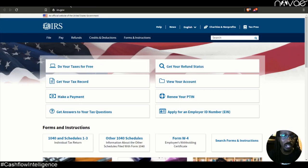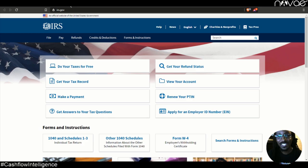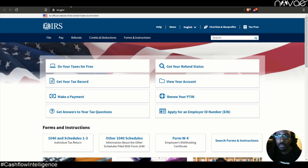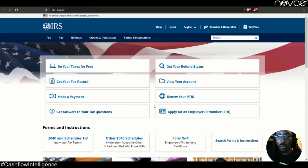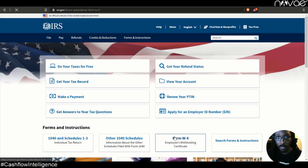For help, we're going to go to irs.gov. Don't be afraid of the IRS. There's nothing hidden with these guys. Everything is well-publicized. You just have to read a little bit. So the form that we're going to need to do this is called Form W-4.